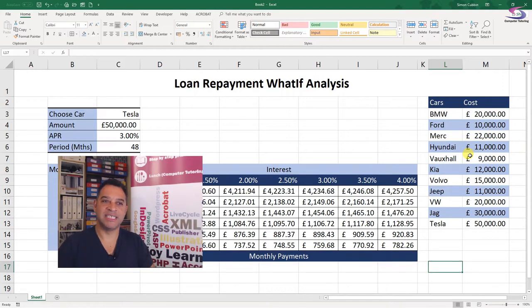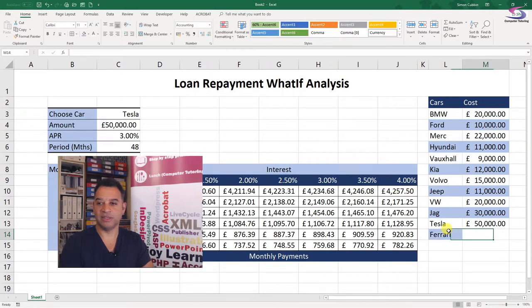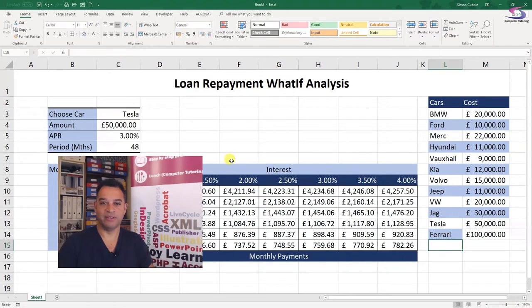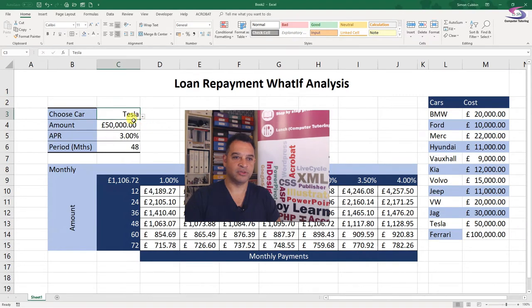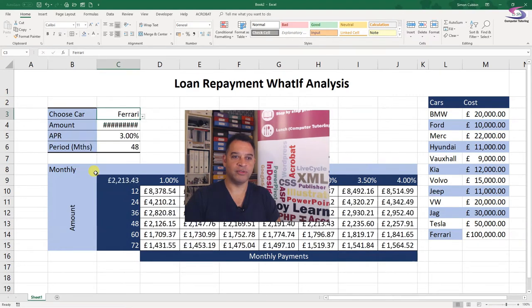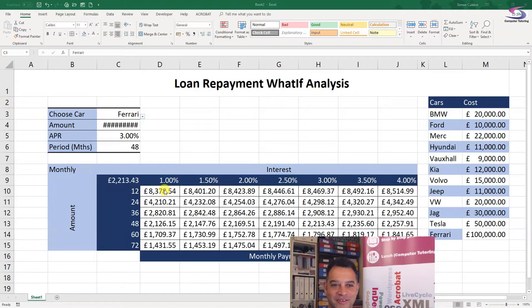The beauty of creating a table is that when you add values to it, it automatically changes the colors. If I go over here and add Ferrari at 100,000, then click the drop-down list and choose Ferrari, you can see the payments are very high. If I'm paying off a Ferrari in 12 months, that's an enormous monthly payment compared to a Ford Focus.